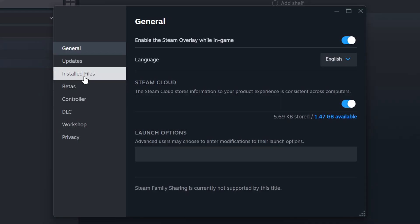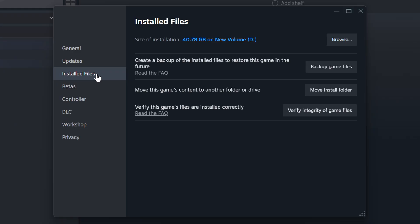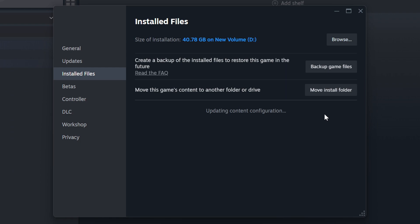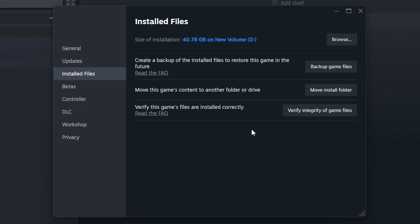Click on the Installed Files. Then, click on the Verify Integrity of Game Files button. Wait until it finishes.